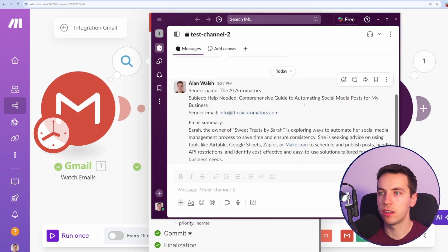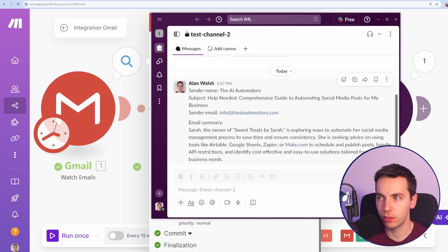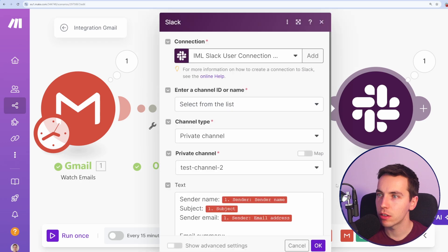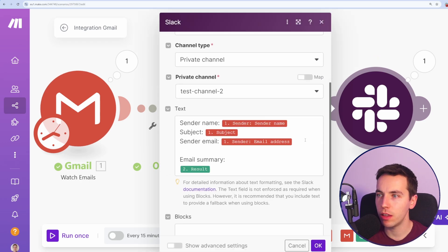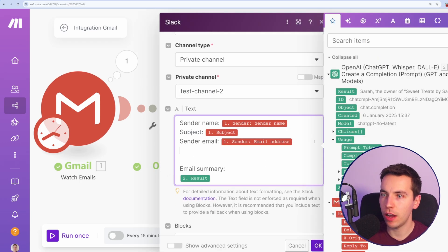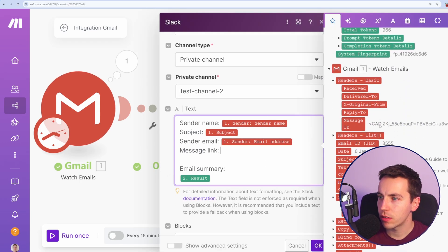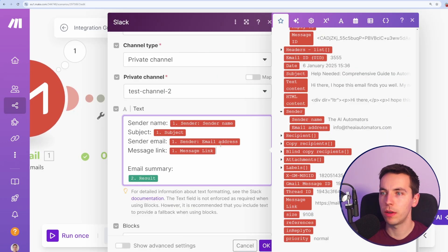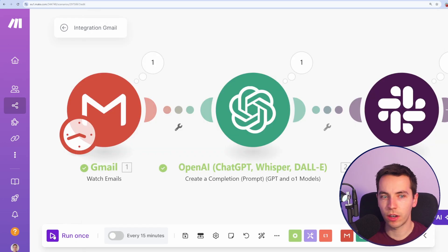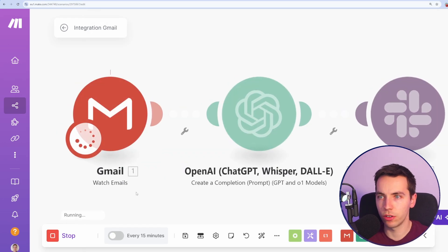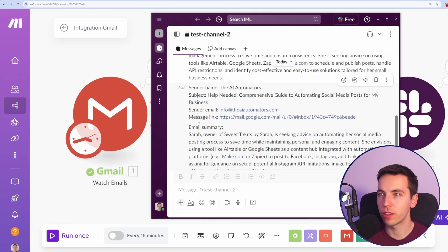And one other thing is it would be nice to be able to jump straight to that message whenever you receive it. So we could update this to add in message link and then select that, which is this message link here. So I'll just run that again just to make sure that it shows up OK in Slack. Perfect. Now we have the message link as well as the email summary.